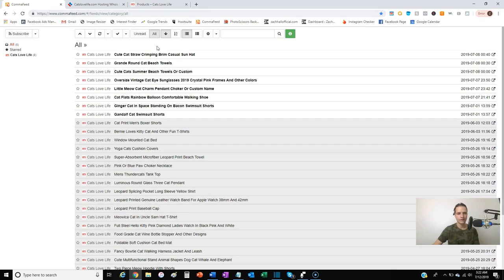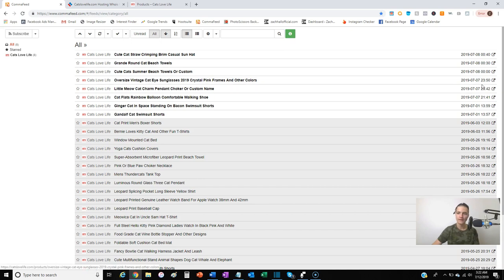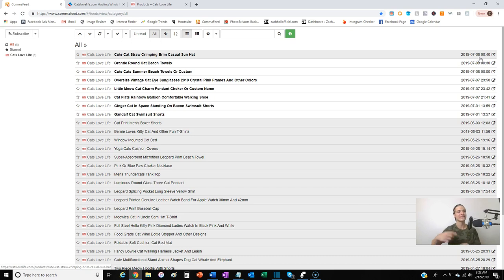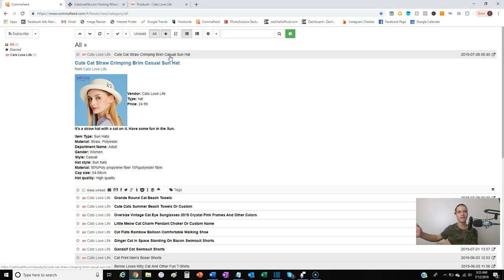Every product they put on that website will now automatically pop up in comma feed. Today is Friday July 12th — it shows they haven't put anything on in the past four days, so they're probably a one-person operation and not a consistent store. For product criteria, I generally want to see stuff in the $30 to $80 range — that's the sweet spot where people make impulse purchases without having to double-think it.